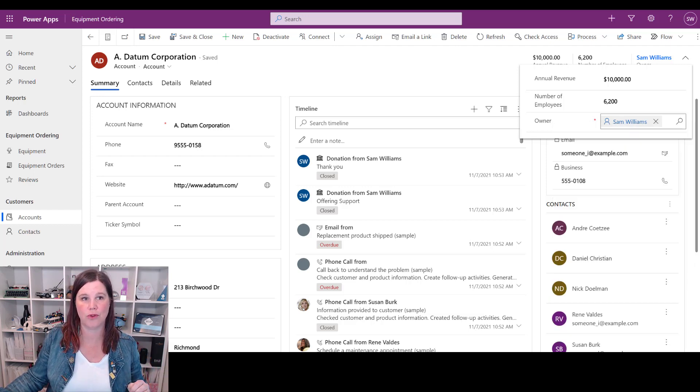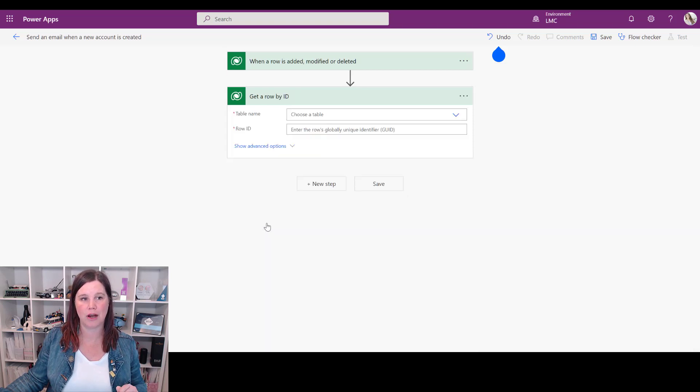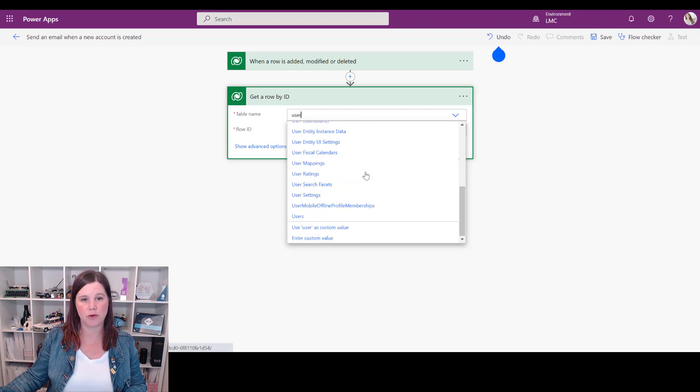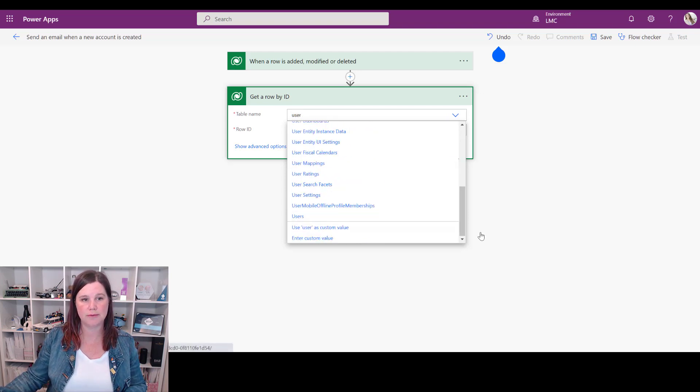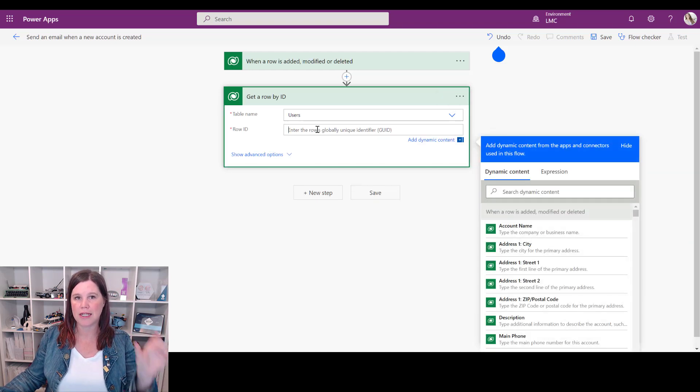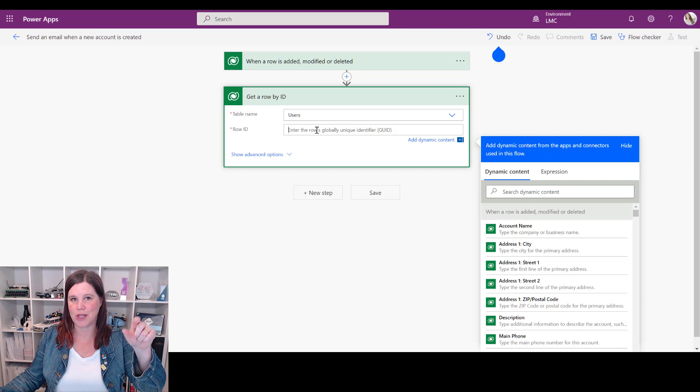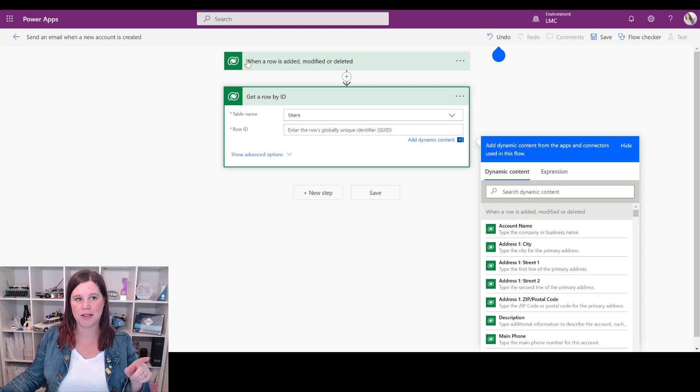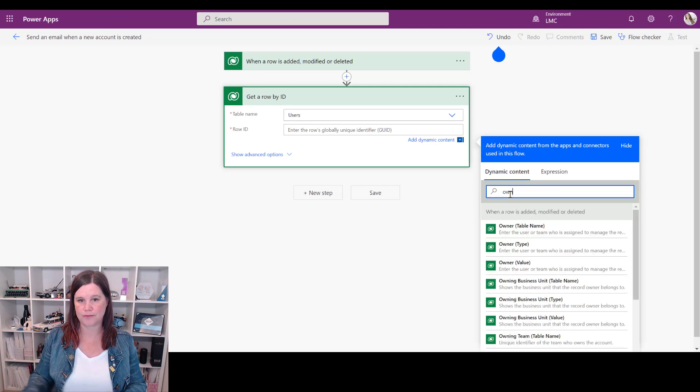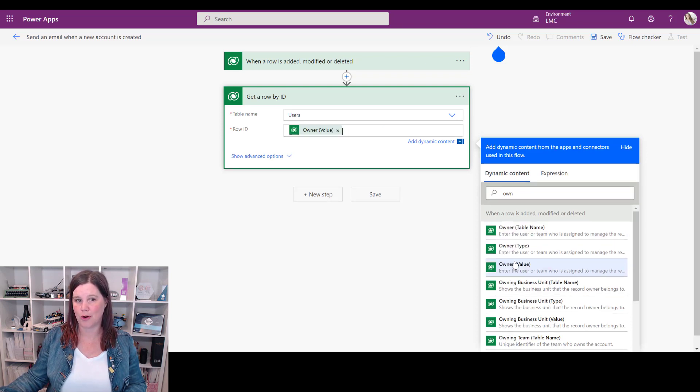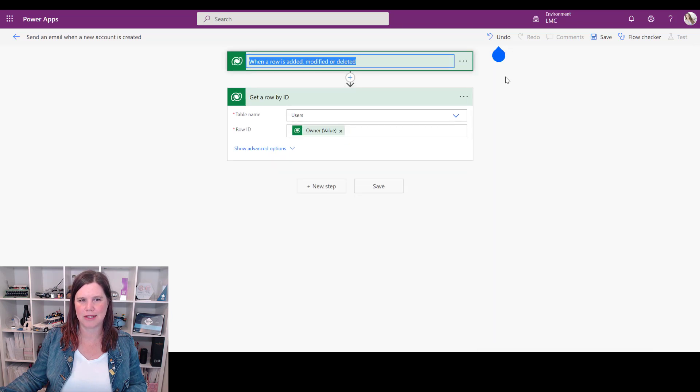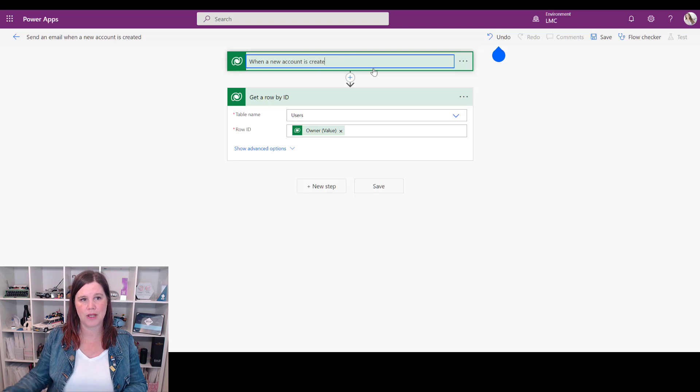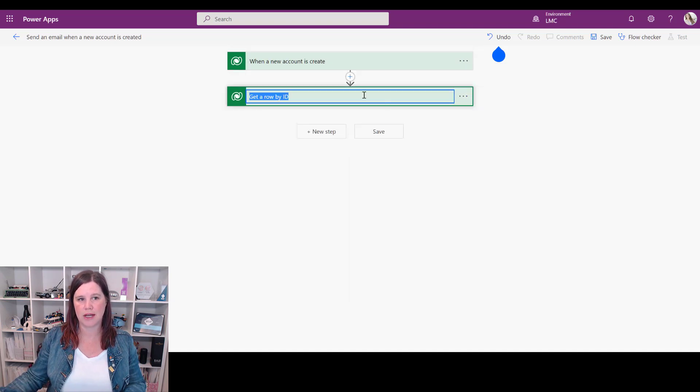So what I'm going to do is use the option here called get a row by ID. Which table am I looking for? The owner is actually connected to the table called user, so we'll scroll down there. And then how does it know which user it's looking for? It's looking for the user that is attached to the owner column in the previous step. So the previous step here is when a row is added, modified, or deleted, which is here. I'm actually looking for the owner - there it is there, the owner. Now I actually want the value of the owner. We should do something a little bit better here - let's tidy this up. So we'll go rename - this is when a new account is created.